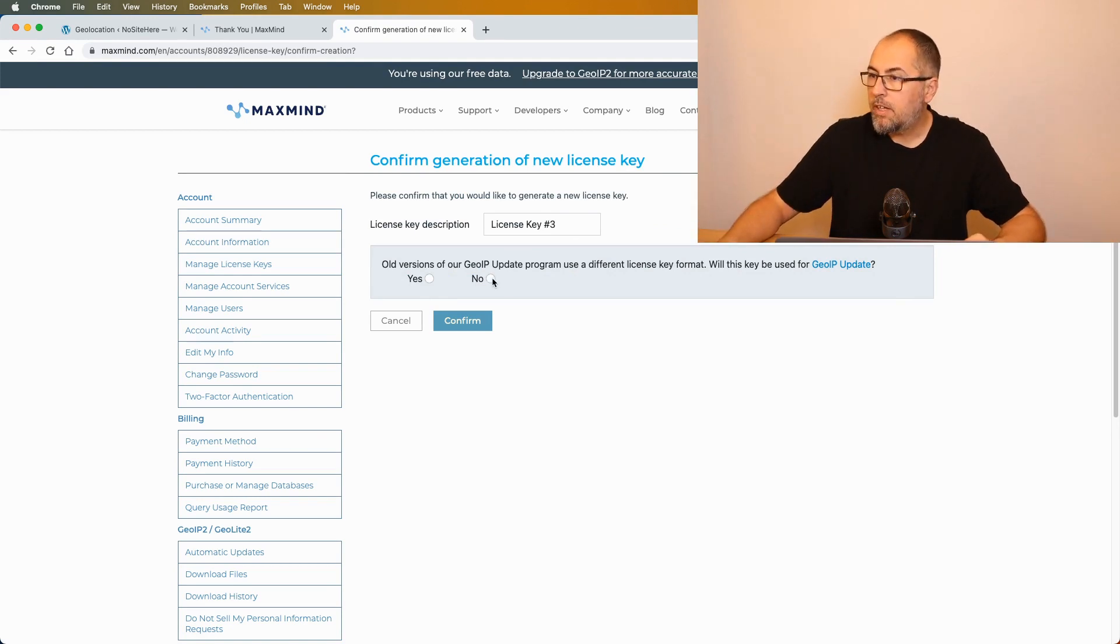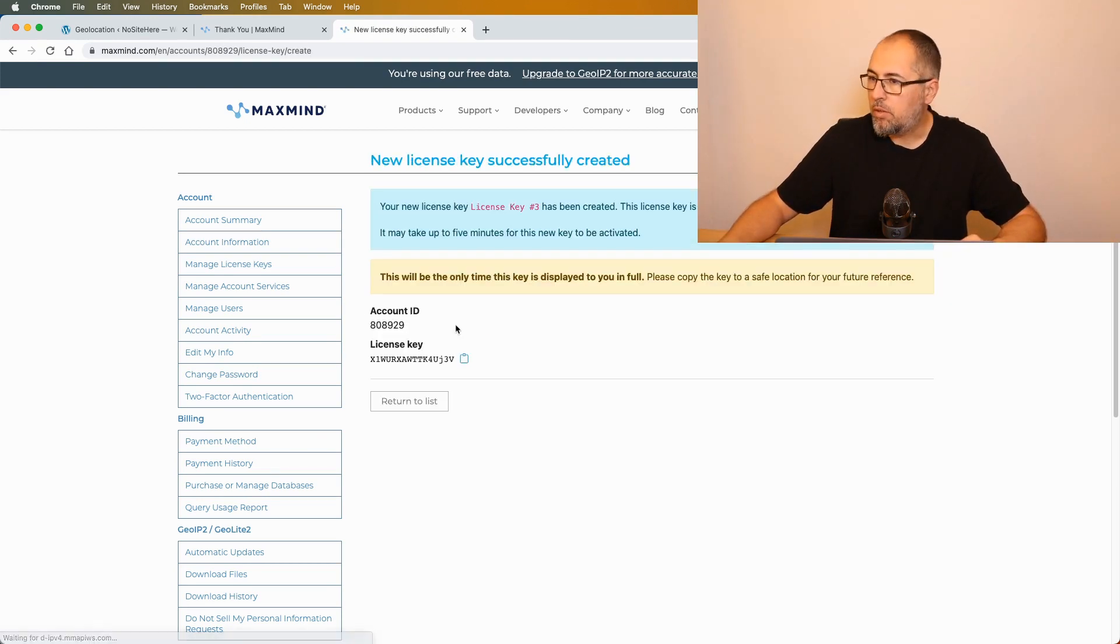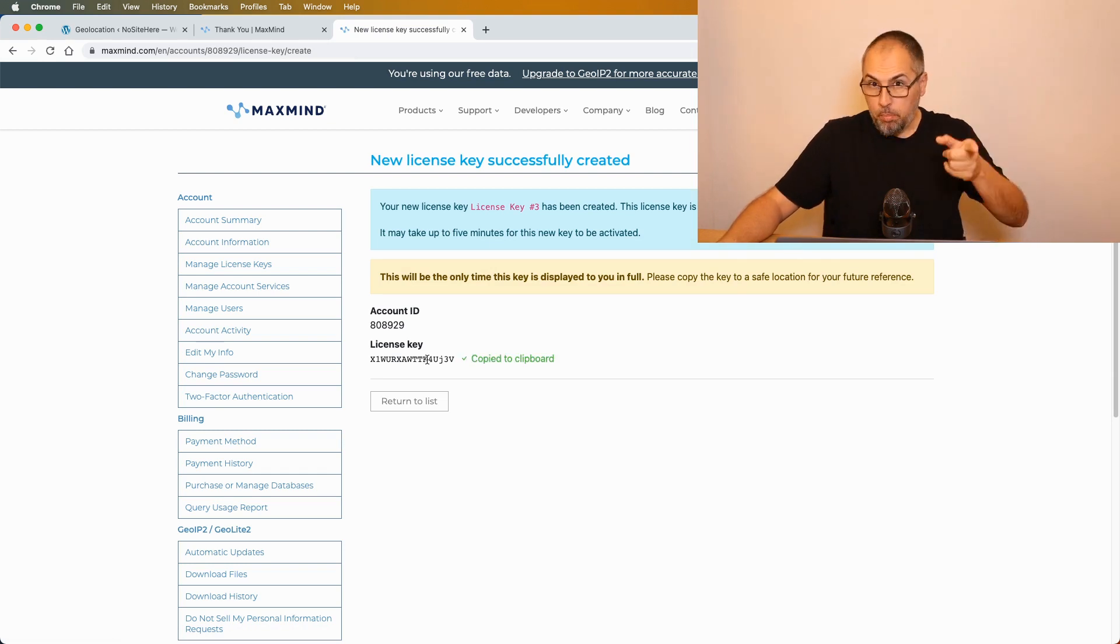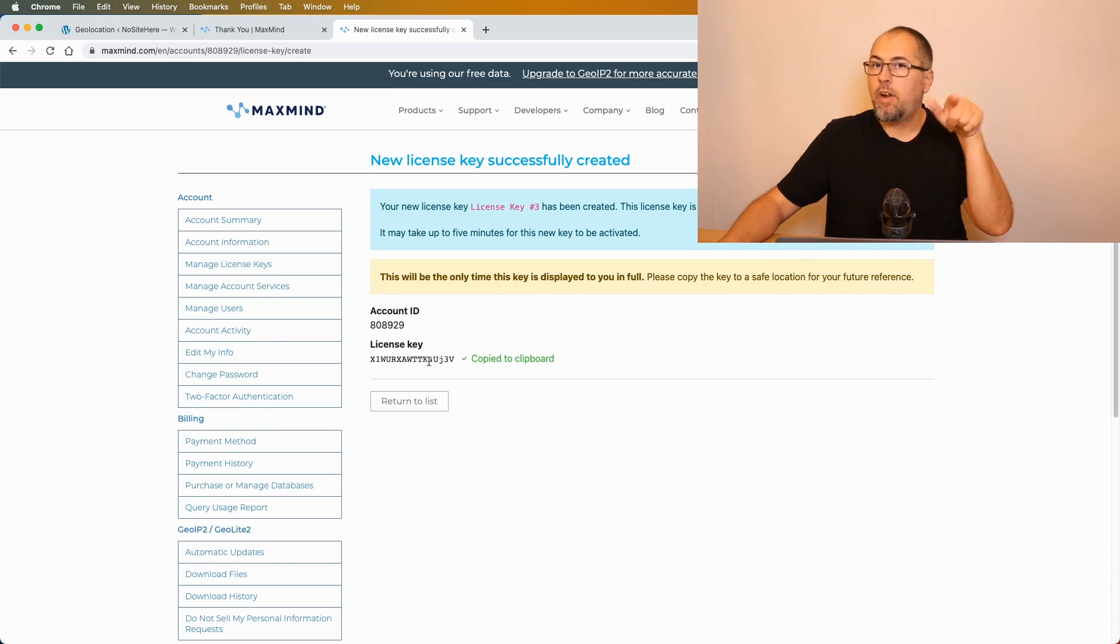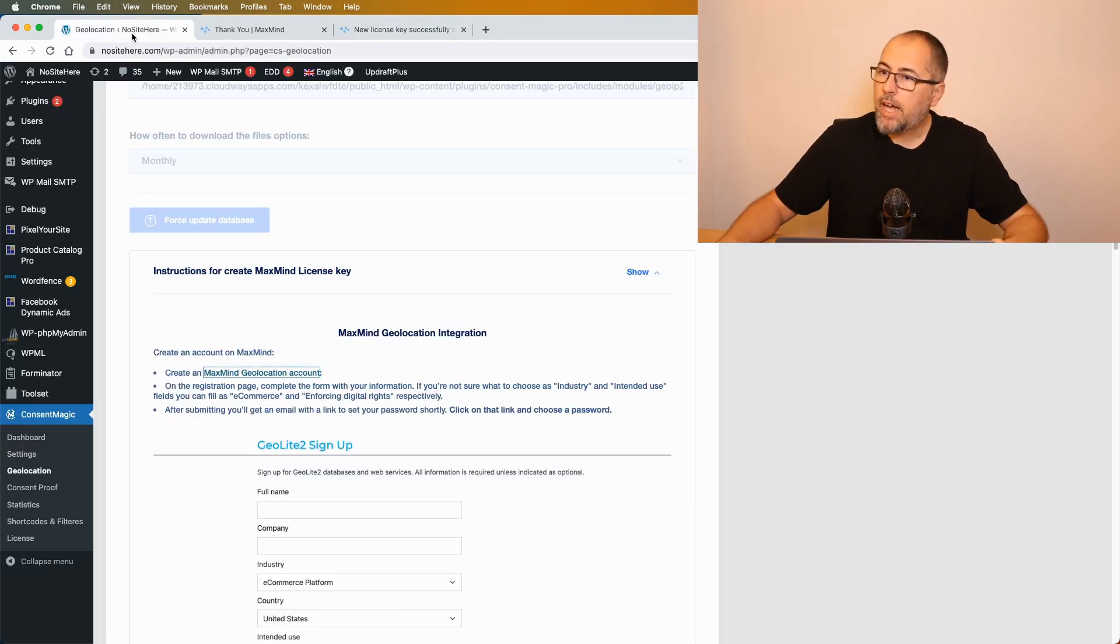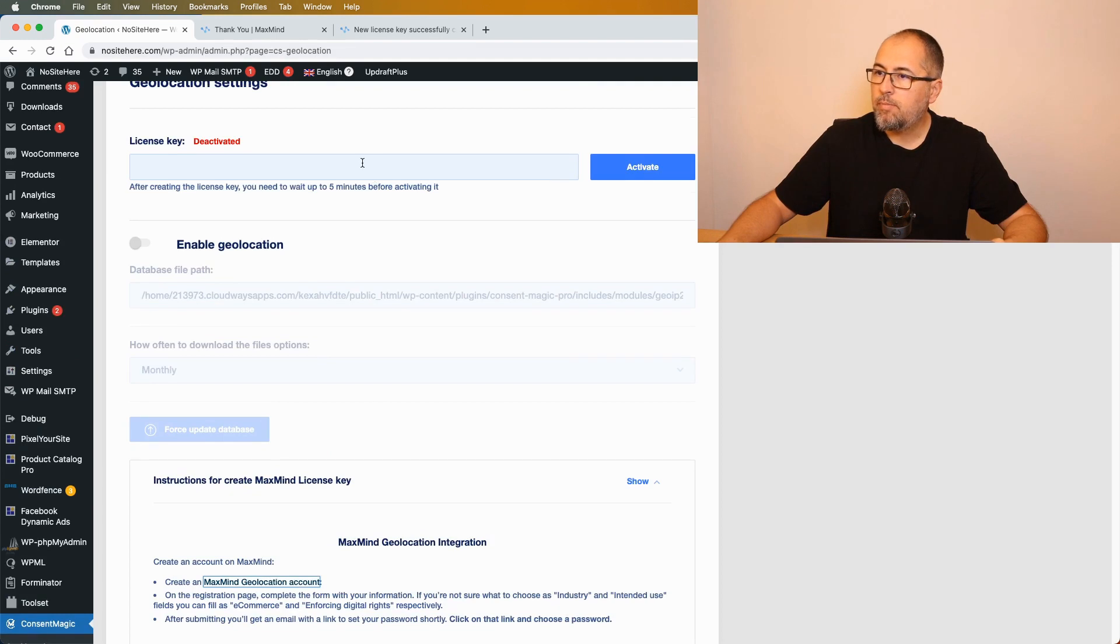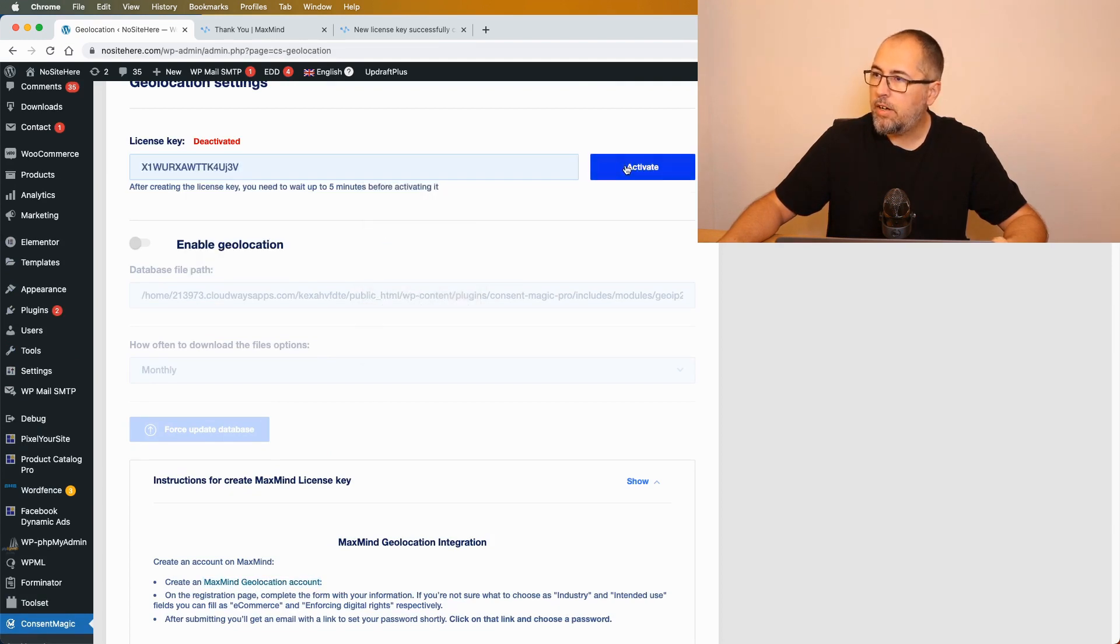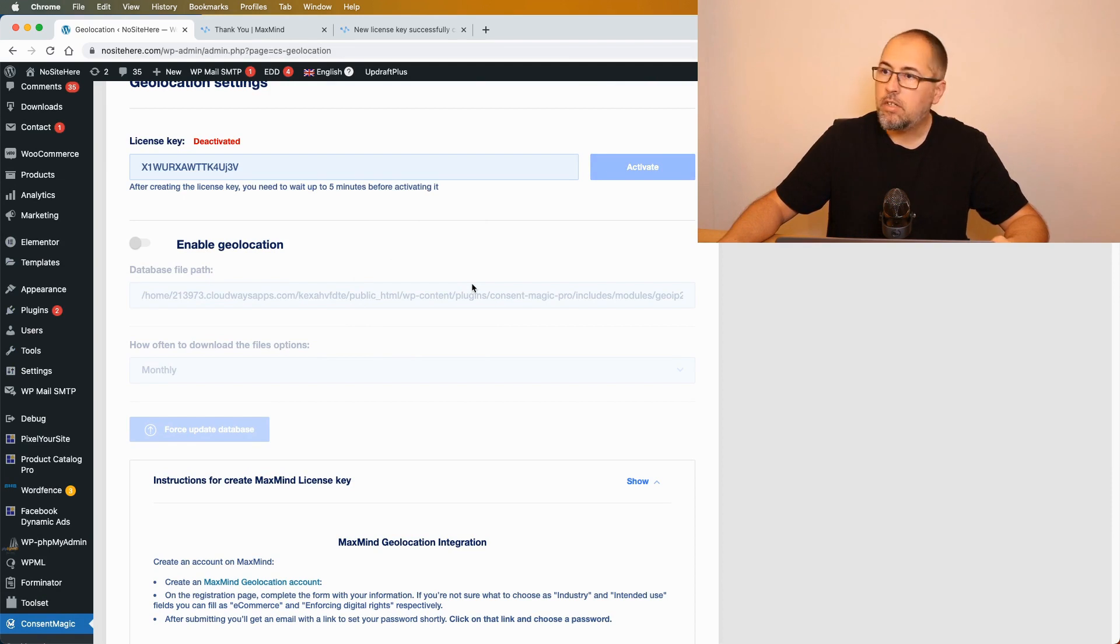Select no here and click confirm. Copy the license key - copy right now because you won't have access to the license key anymore. Go back to PixelYourSite, paste the license key right here, click activate.